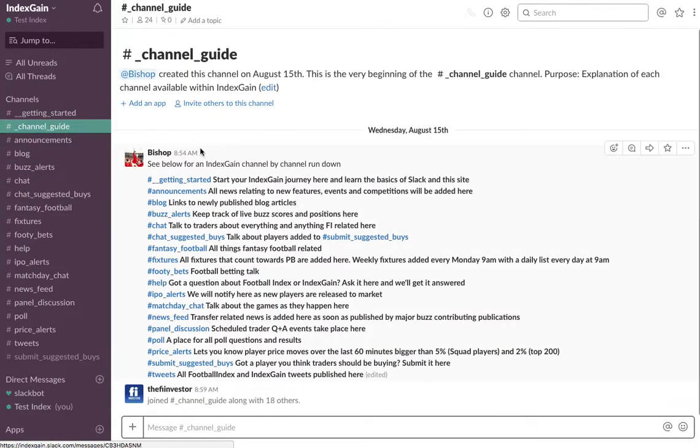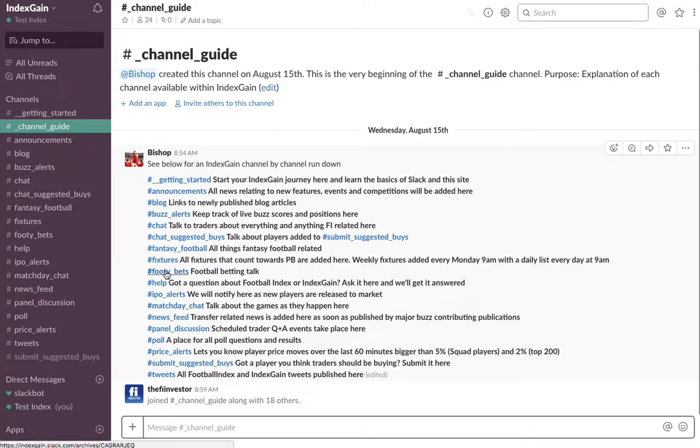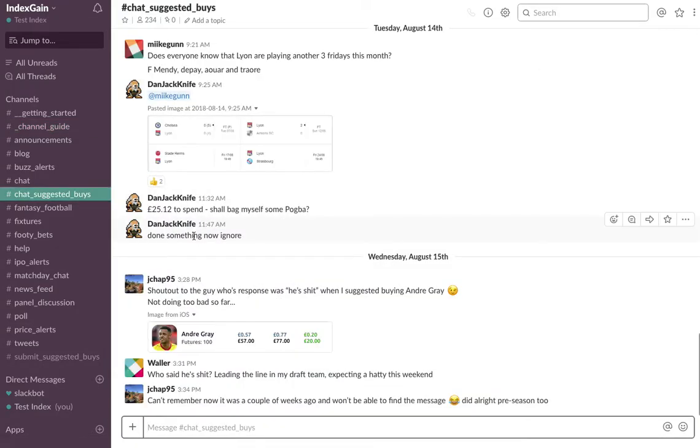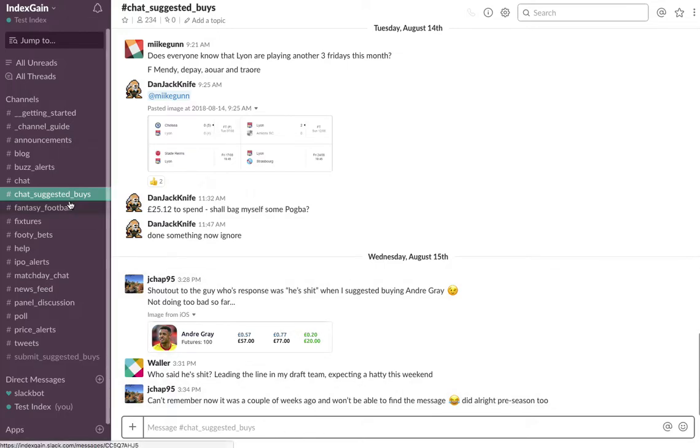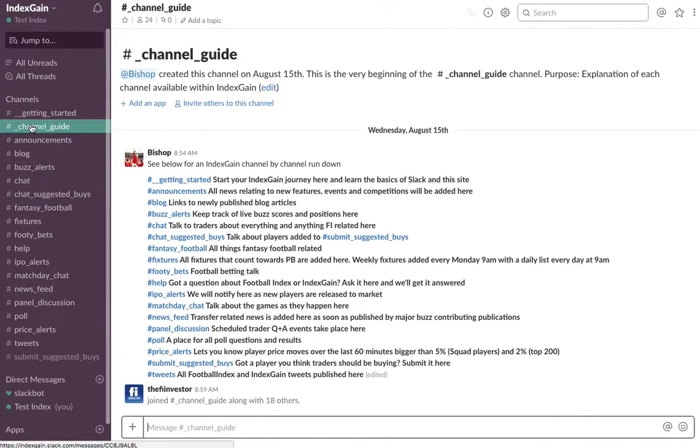There is a channel guide where you'll see a list of all the channels available. If you ever see a channel that's highlighted in blue you can click on it and you will be directed. If you haven't joined it then there will be that green button at the bottom for you to join that channel.